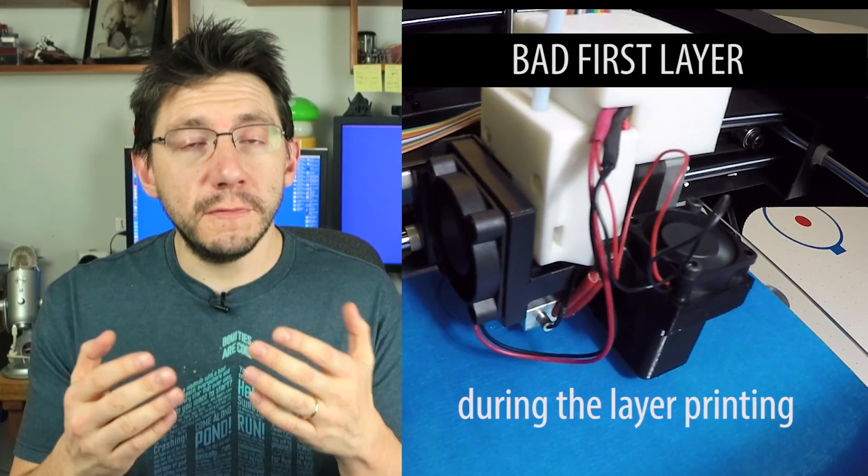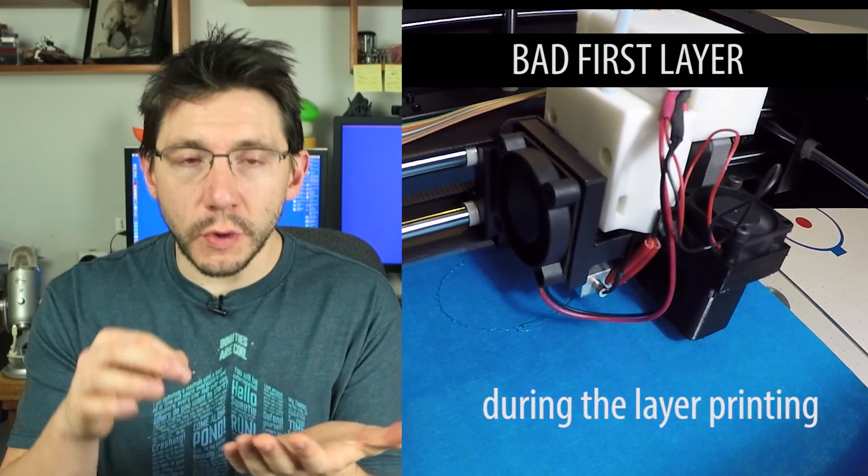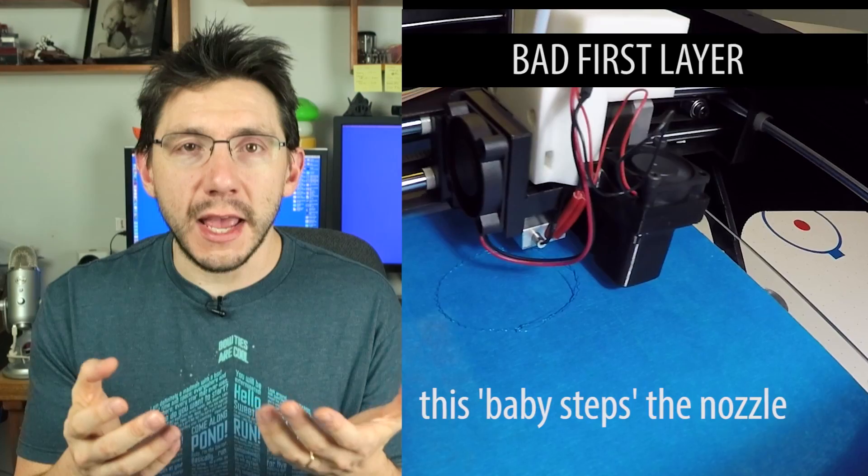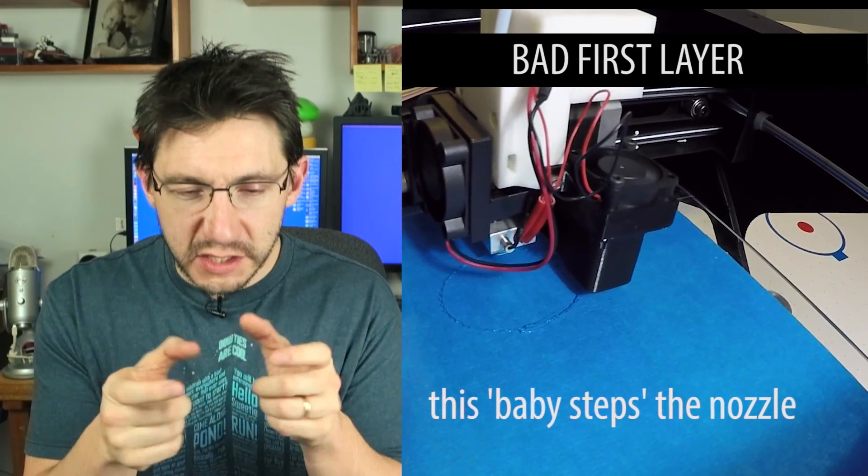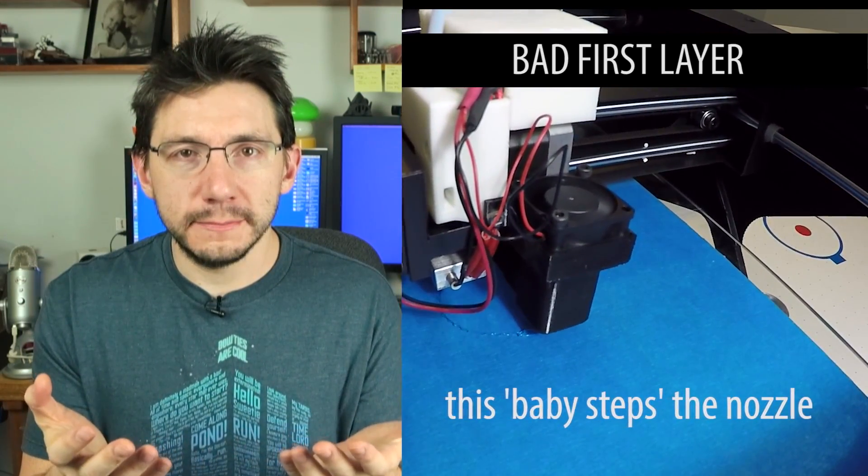If the nozzle's too far away from the print bed, it's just going to extrude plastic into midair and you're going to end up with a really stringy looking mess.